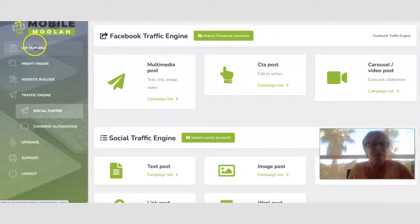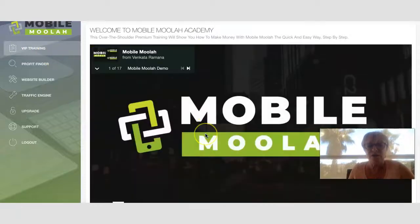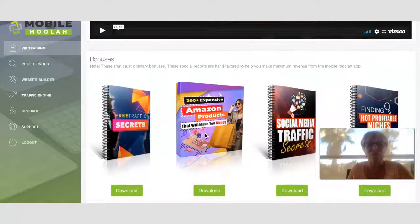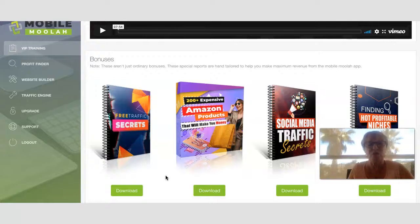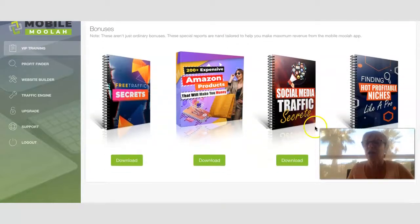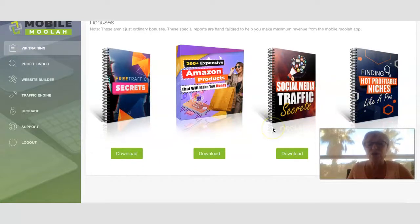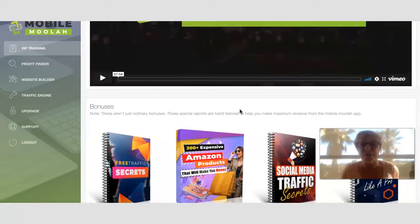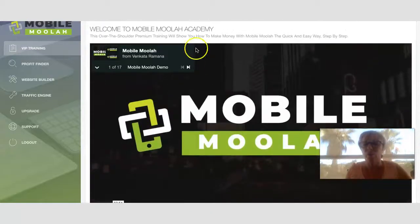Going back to the first page — the demo video is there, and the vendor bonuses you'd pick up with purchase include: free secret traffic methods, 200 expensive Amazon products that will make you money, social media traffic secrets, and finding hot profitable niches like a pro. So those are four vendor bonuses in addition to the ones on my bonus page.